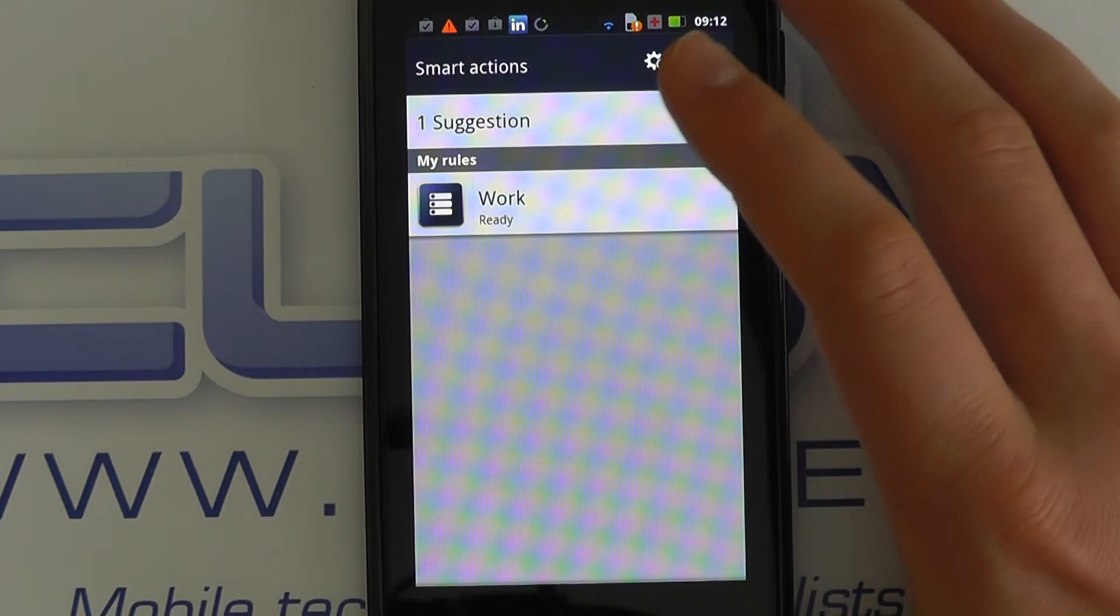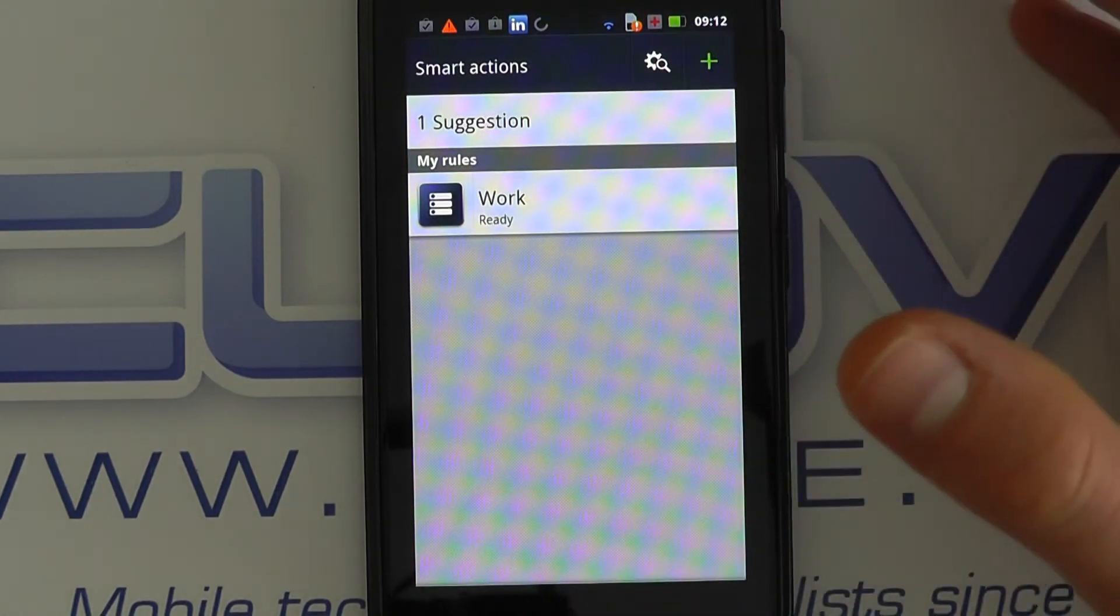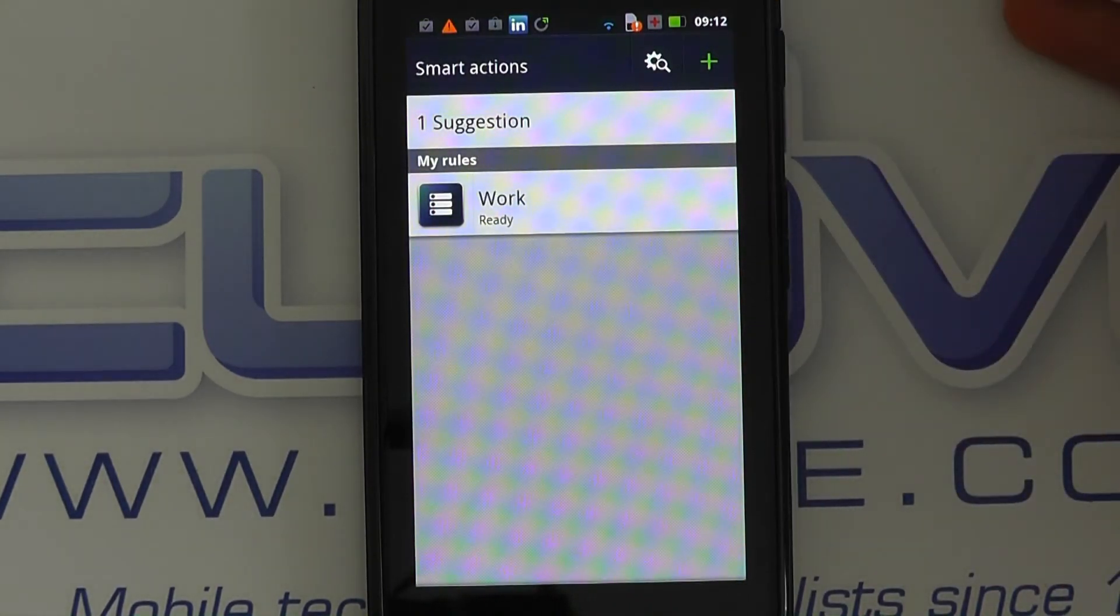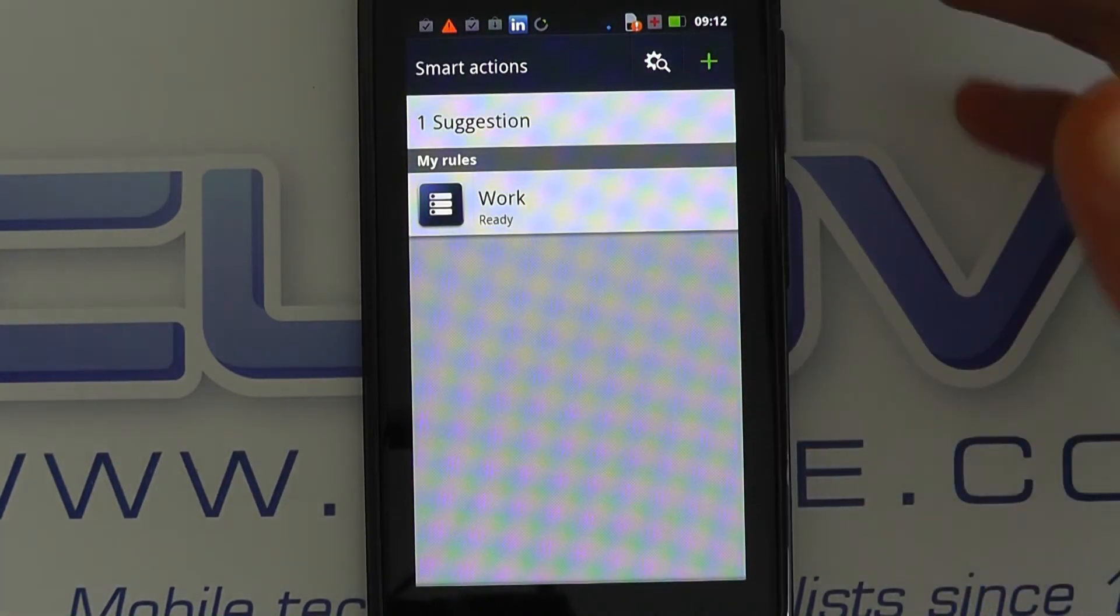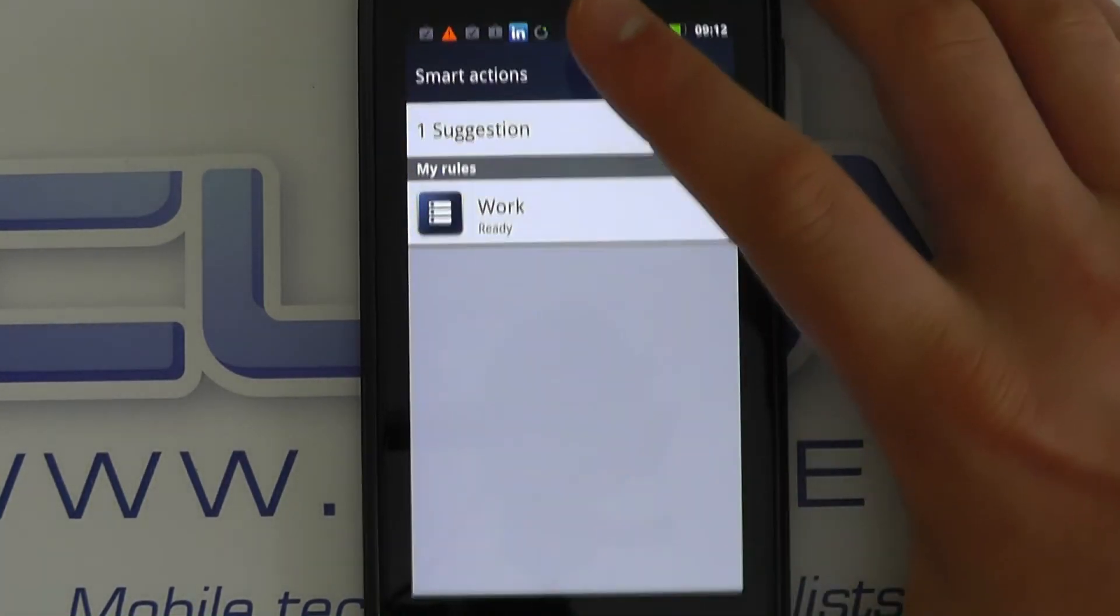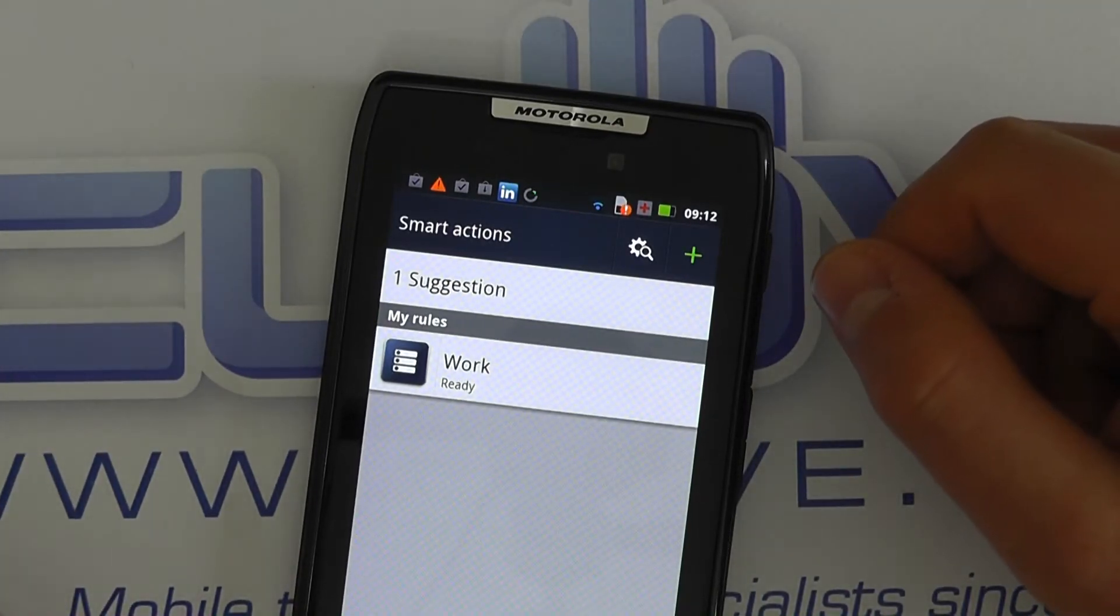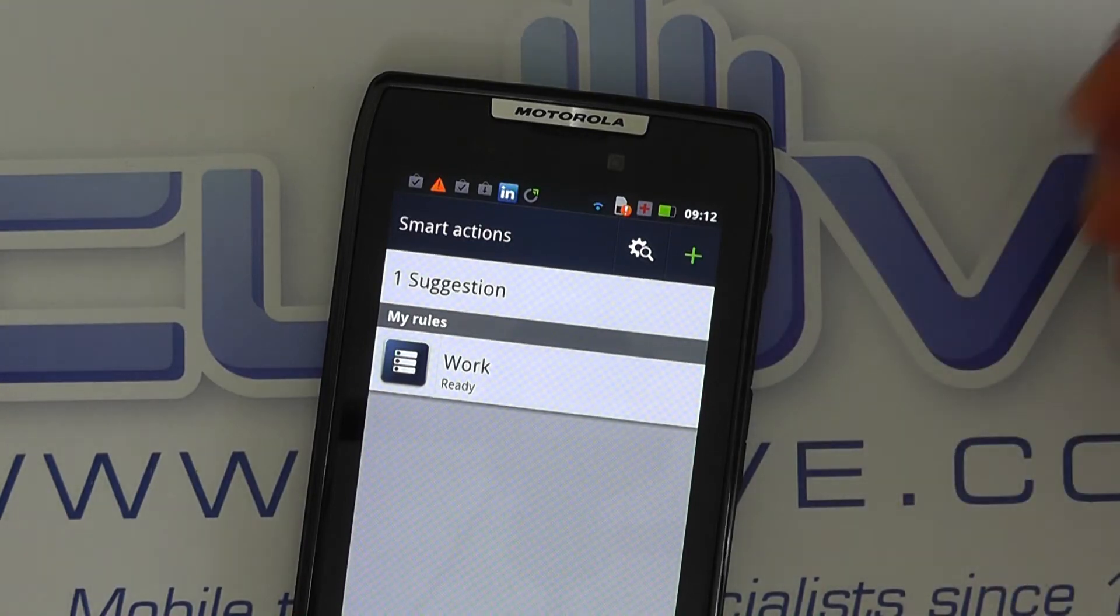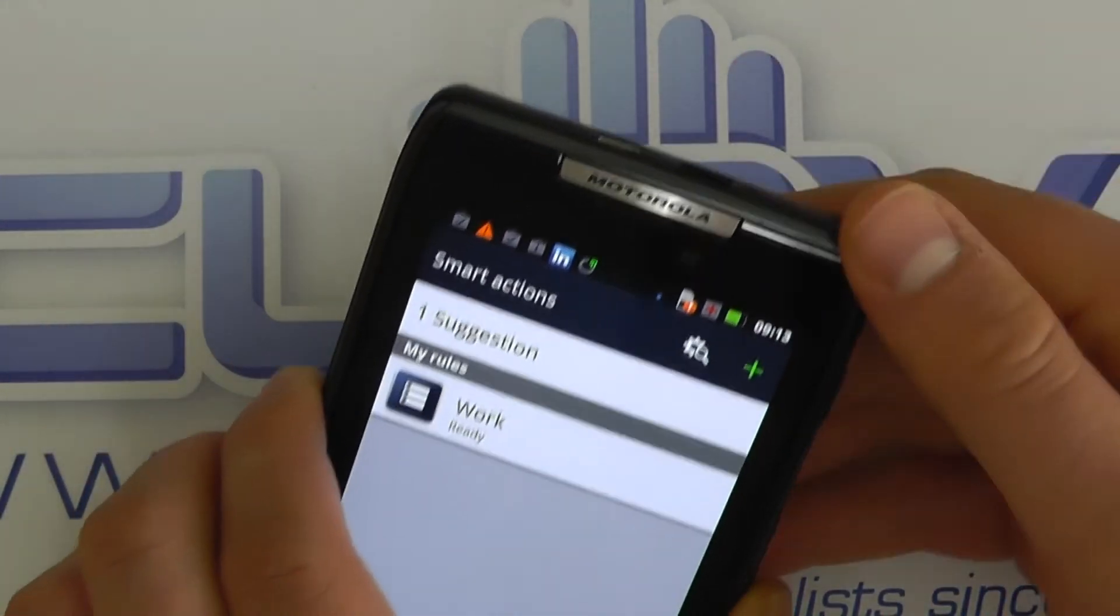And you can say yes or no. Or it may say, do you want us to change the background picture because at this time of day you tend to change the background picture? When you get home, do you want us to switch on Wi-Fi? If you plug in a set of headphones, do you want us to increase the audio volume and access the music player? So for example, if you go to the gym, that's a great one. Just pop in your headphones.